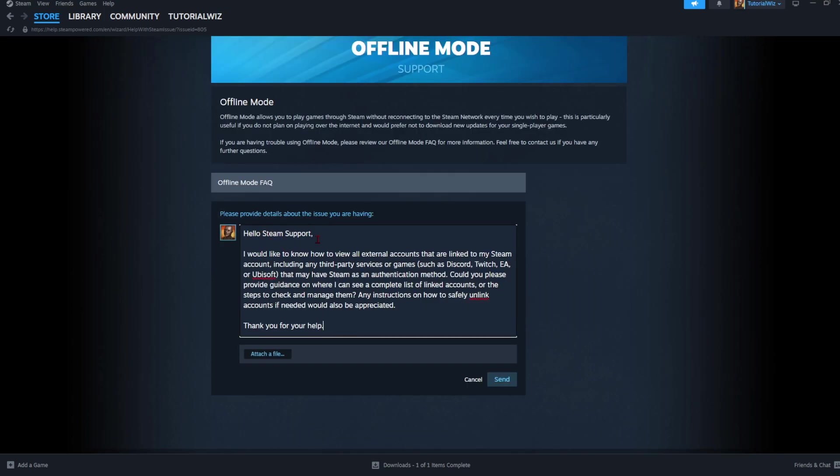Basically, you want to say something along the lines of this: 'Hello Steam Support, I'd like to know how to view all external accounts that are linked to my Steam account, including any third-party services or games such as Discord, Twitch, EA, or Ubisoft that may have Steam as an authentication method. Can you please provide guidance on where I can see a complete list of linked accounts?'